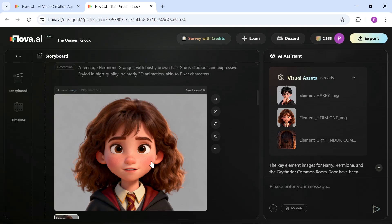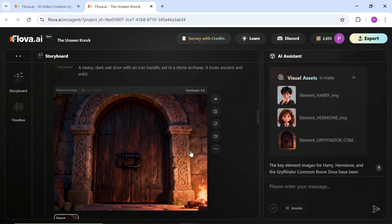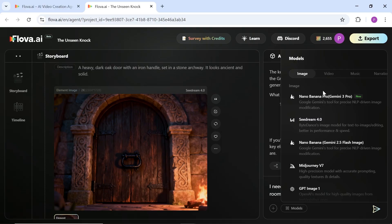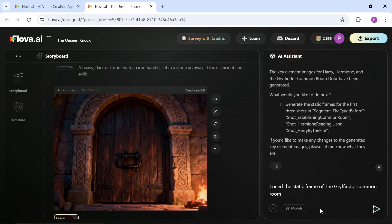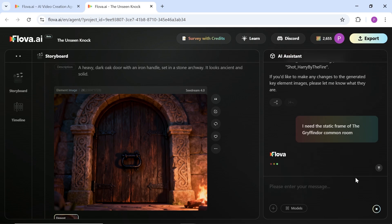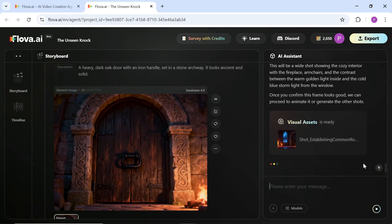It honestly feels like you've hired a professional designer to do this work for you. I also asked it to generate the main room location before continuing. As I mentioned before, you can also change your AI model and even give it new references. This is what makes Flova different from other platforms. Because it uses an AI agent, you're not really limited — you have full control over every part of your project. You can tell it to remove shots, add new ones, or modify existing scenes. I just typed the request in the chat and it handled it easily.